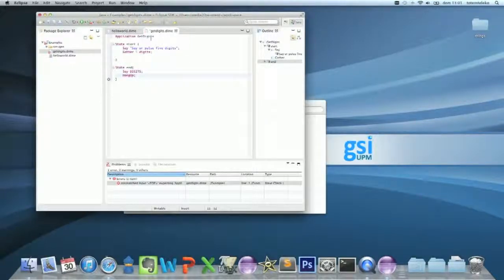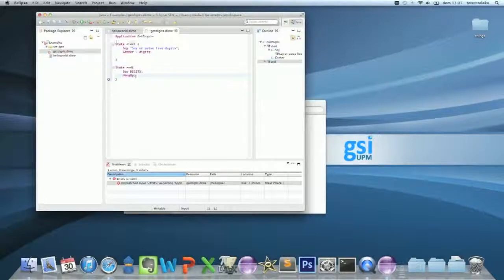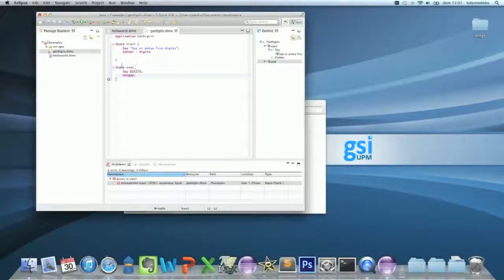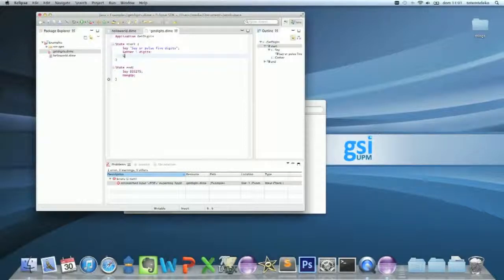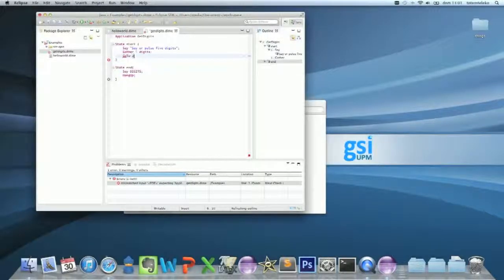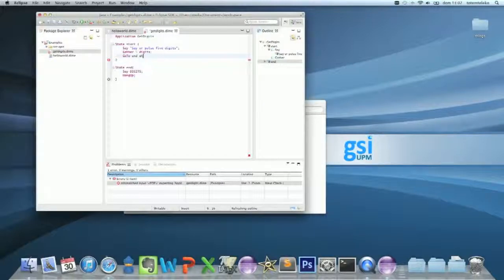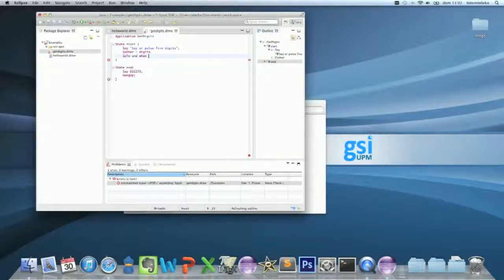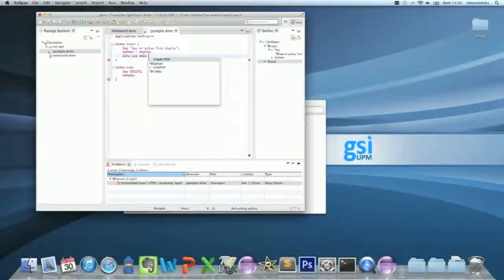Now you have to say the source state goes to the end state, so you say go to end run. Control state, complete the game.